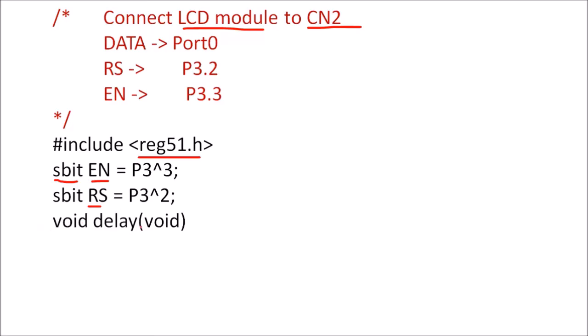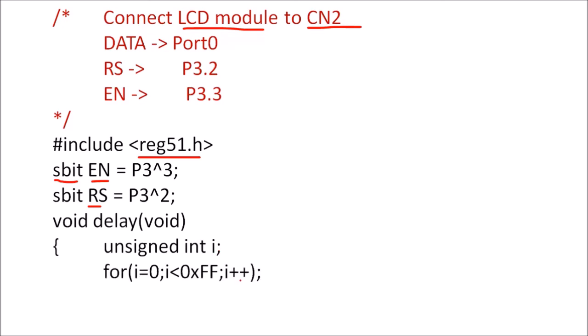Then for this delay program, we will write a simple delay loop here. So unsigned integer i is declared as a variable which we are going to use in program.